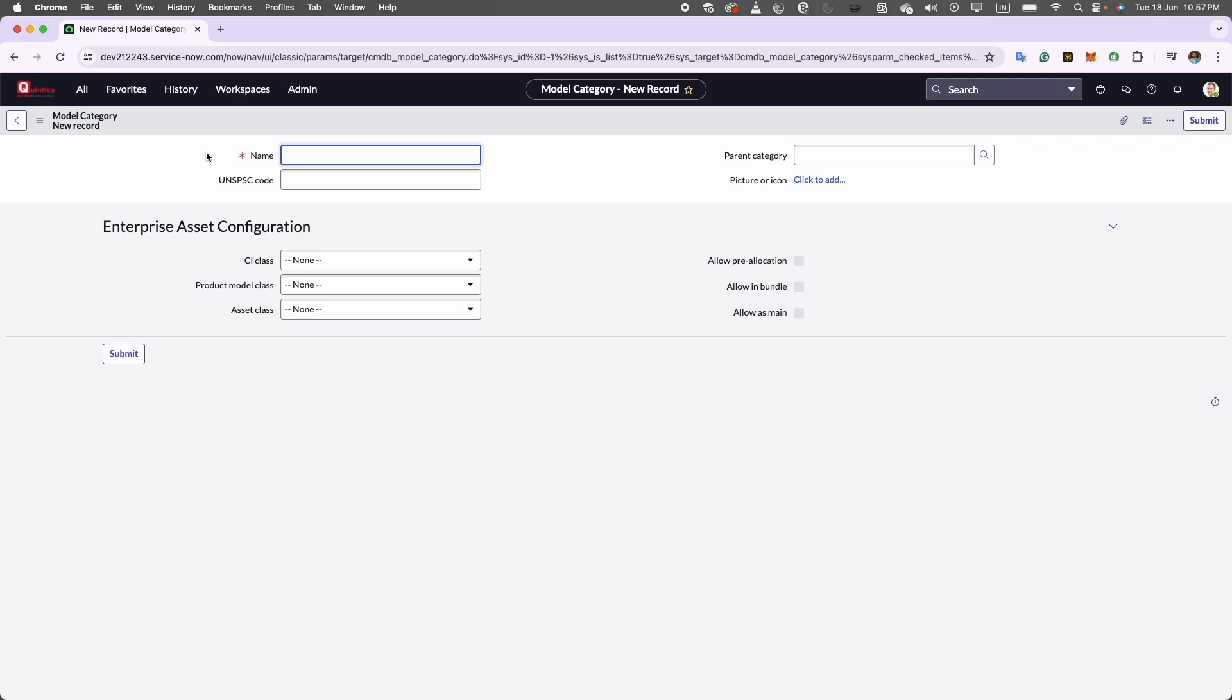Now in the first tab, we have the name field. Here we will enter the name of the model category. So I will use docking station.